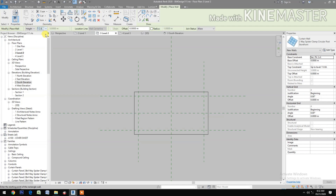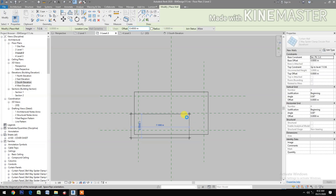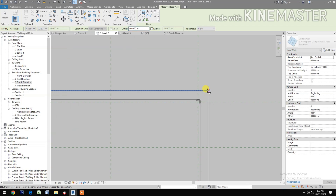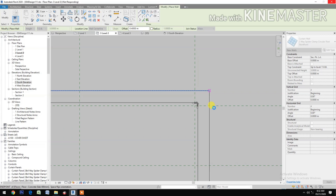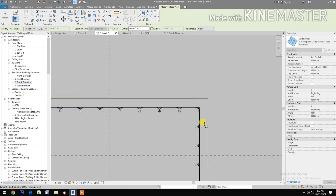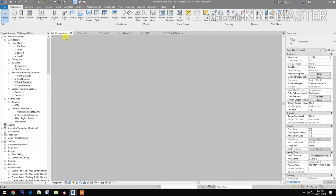Set top constraint to Top of Beam Level 3, then select an offset of 0.4. Select the lower corner, then the top corner. Finish the command. Let's look at the perspective.